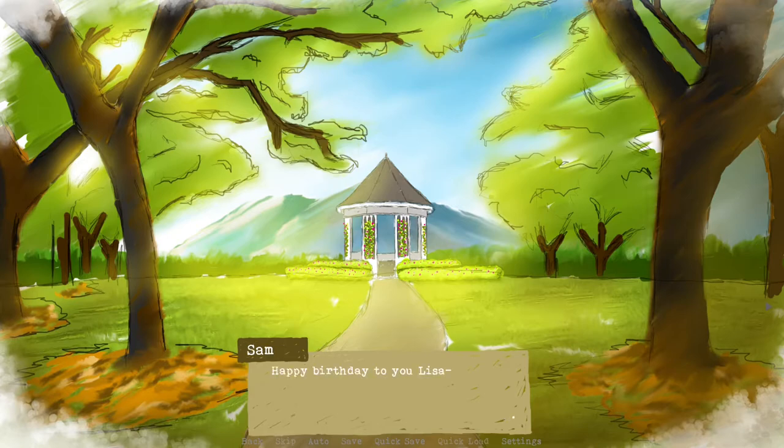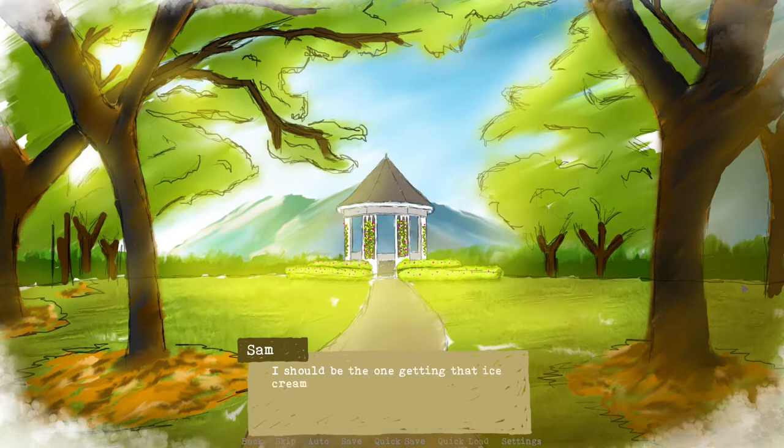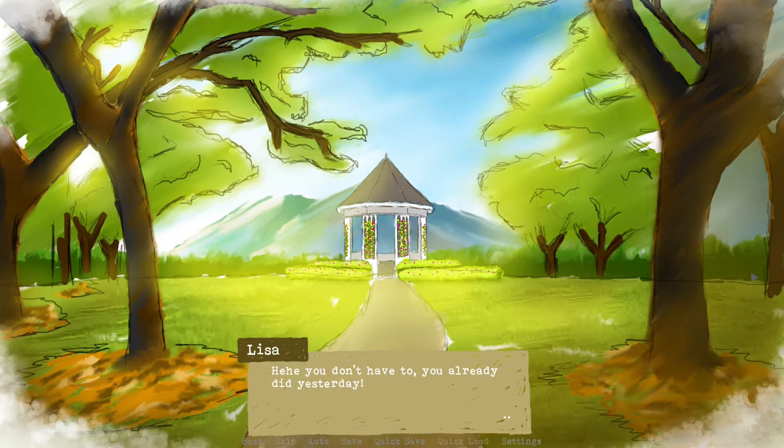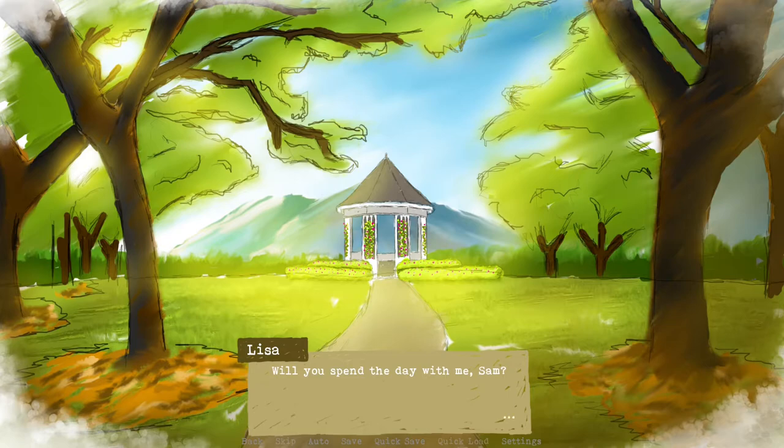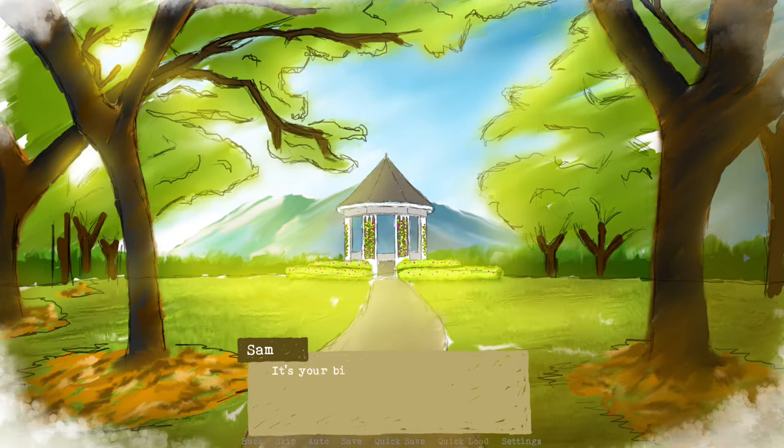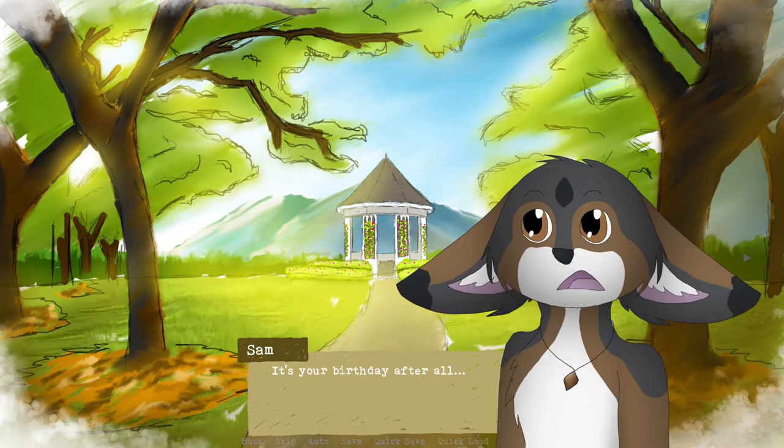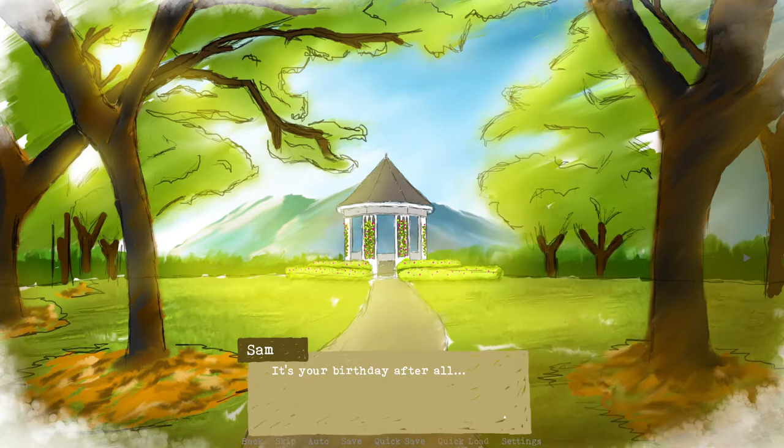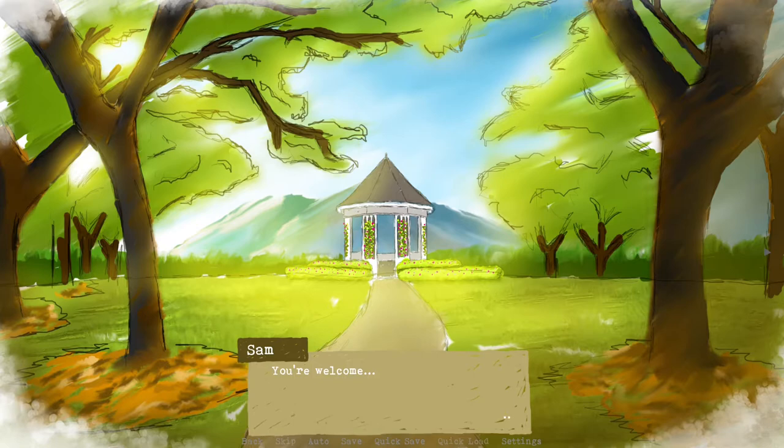I'm here. Happy birthday to you, Lisa. I should be the one getting that ice cream for you though. Thank you, Sam. You don't have to. You already did yesterday. I mean, will you spend the day with me, Sam? We're friends, we're buddies. Well, of course. It's your birthday after all. We probably shouldn't tell her on her birthday. Oh, thank you Sam. You're welcome.